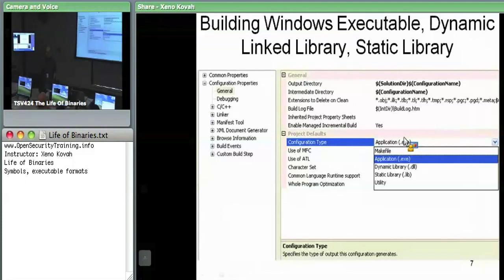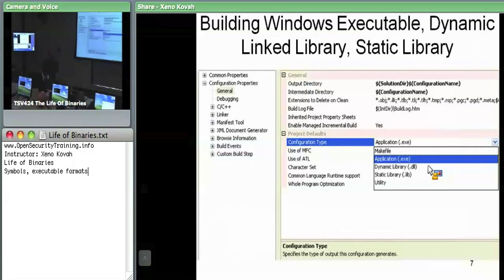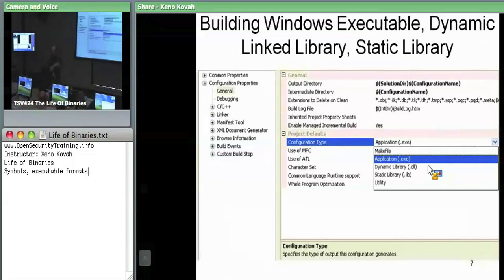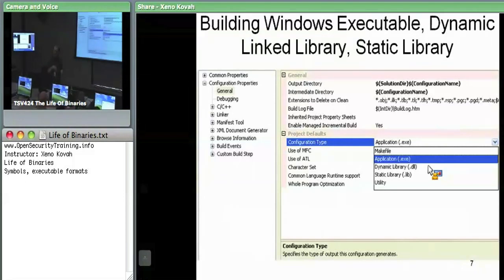Why that matters is that .dll files potentially have the DLL main function. Most .exe files have main as the first thing which gets executed; in a .dll file, DLL main is the first thing that gets executed. So this is a hint to the linker: when I compile this, in the headers where it says the first instruction of code to execute, should I point at main, or at DLL main, or something completely different?